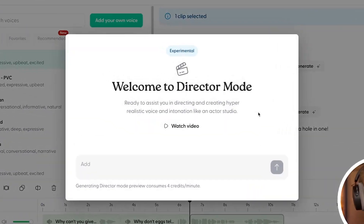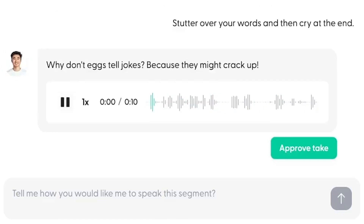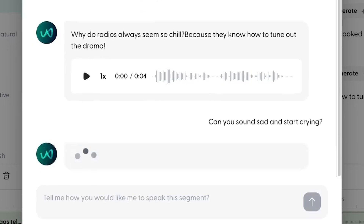Wondercraft released a really cool new tool called Director Mode. You really can direct AI voices to speak exactly the way you want right now. Go and check out the full video I did on my other channel — it's showing on your screen and I'll also link it below.